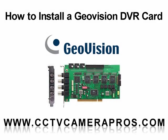Welcome to CCTV Camera Pro's GeoVision video instruction series. In this video, we will demonstrate how to install a GeoVision DVR card into a personal computer.